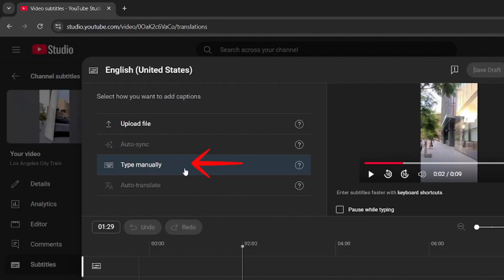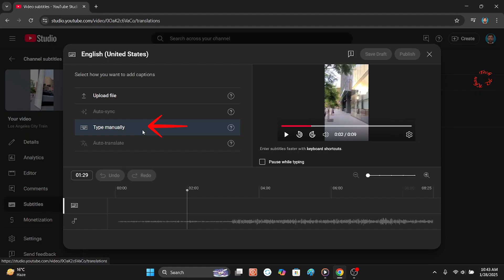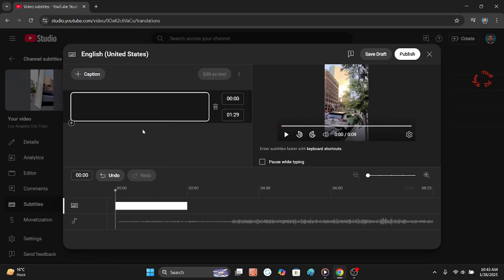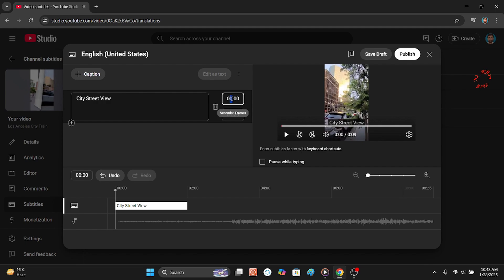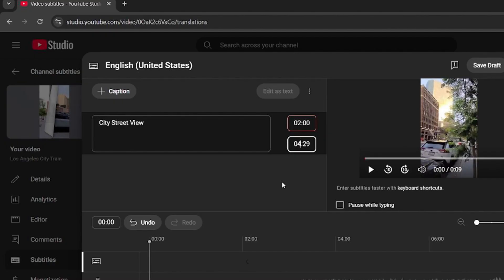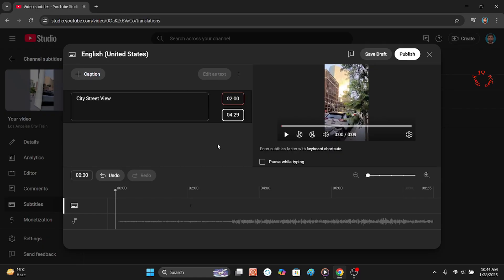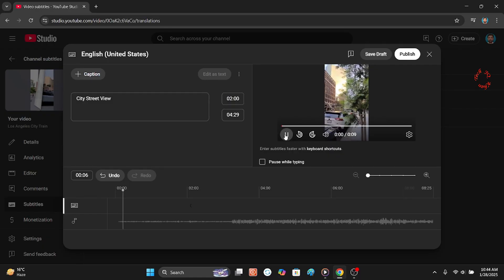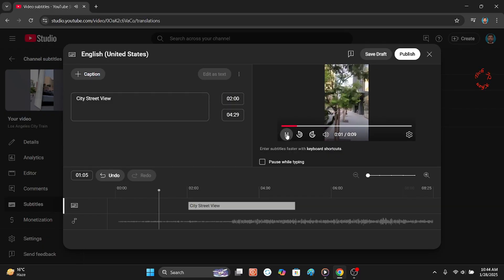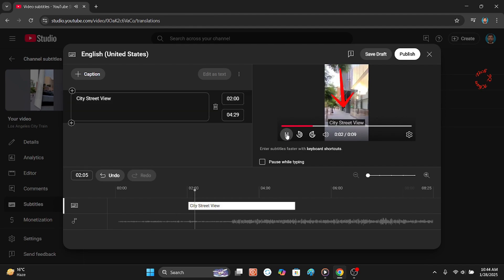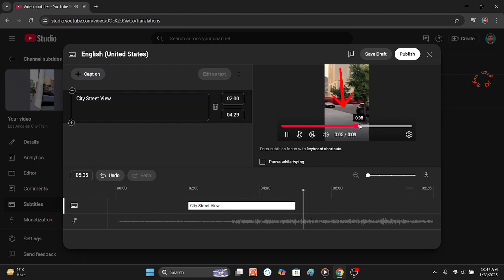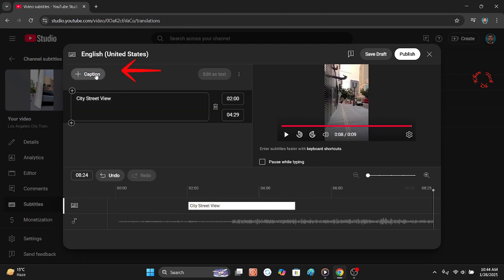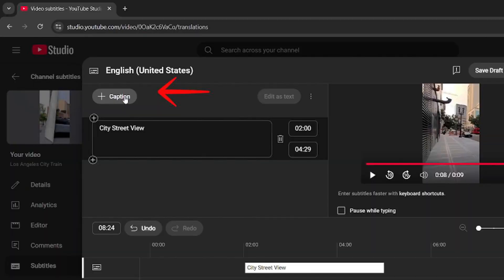Now type manually, select it, and write whatever you like. And this is the start time and end time, so let me select two seconds. After two seconds to four seconds, it means that the sticker or the text will display for two seconds. So if I play it, you can see it: City Street View. Now if you would like to add another caption or text...